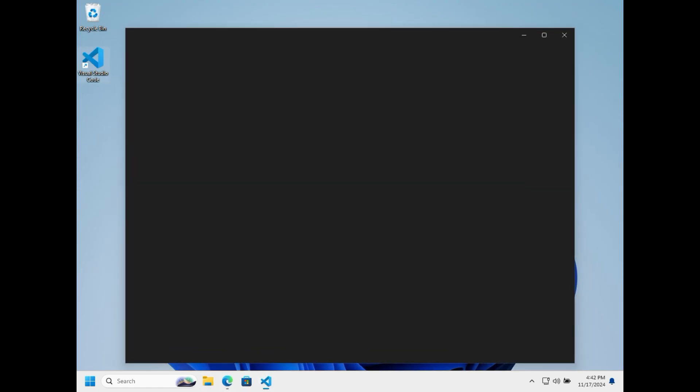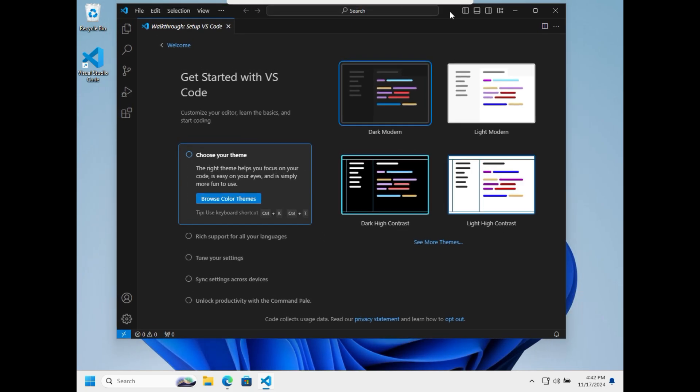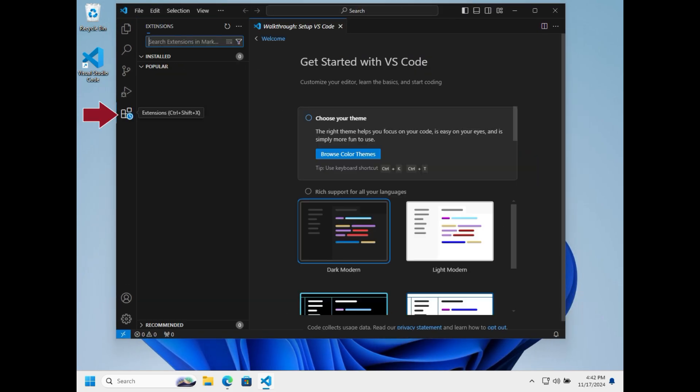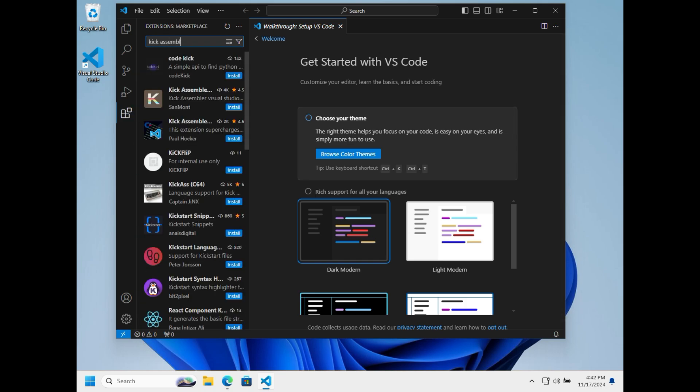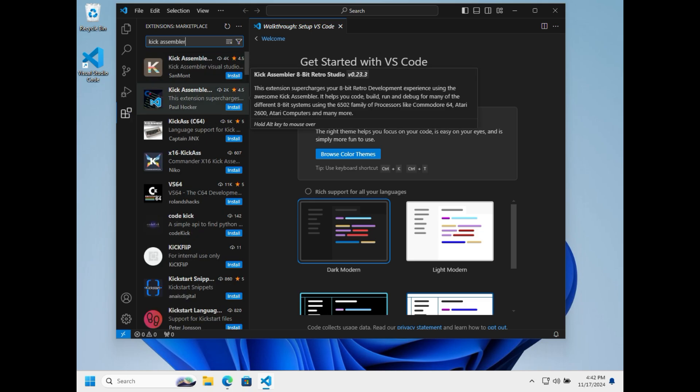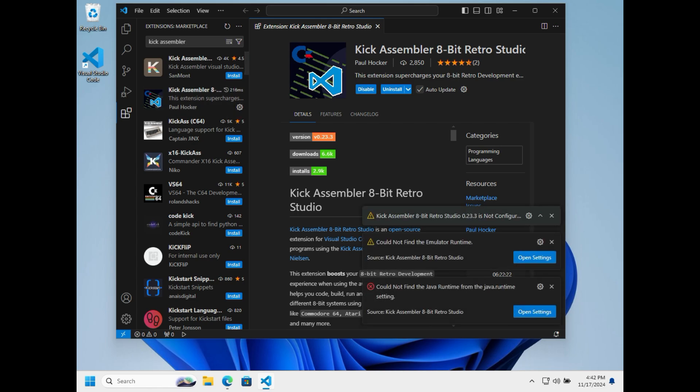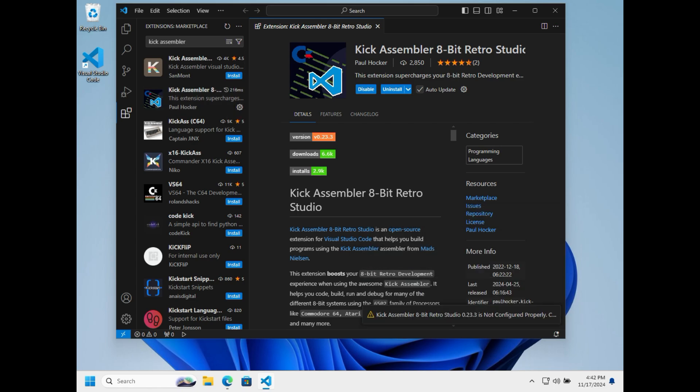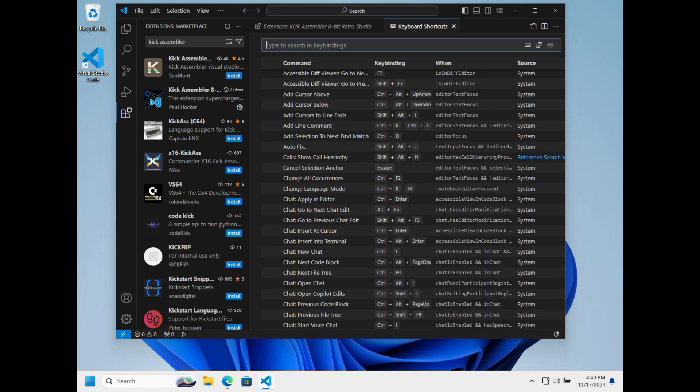We'll double-click VS Code. In the book, OSK also recommends we install the extensions, so we'll go ahead and grab that. Type Kick Assembler. The one he recommends is Kick Assembler by Paul Hawker. We're going to ignore these messages that pop up on the bottom right. The main thing we need to do is go into our keyboard shortcuts, and this is on page 28.